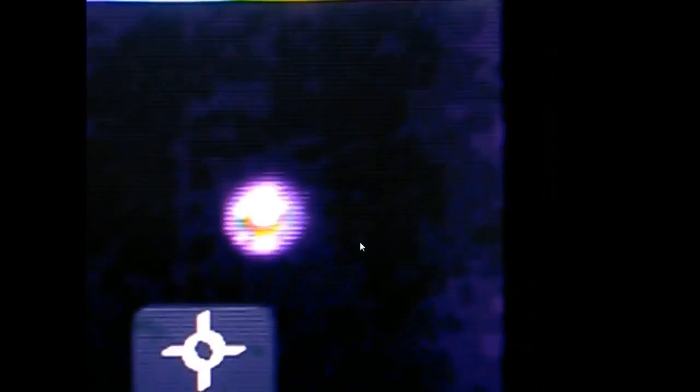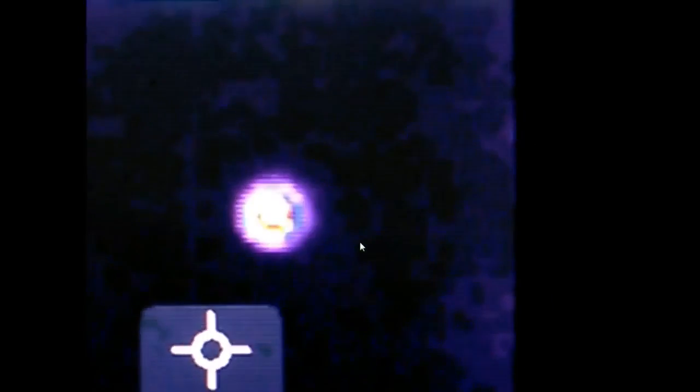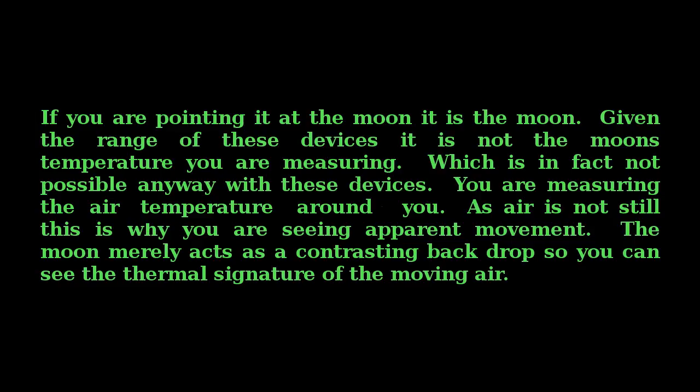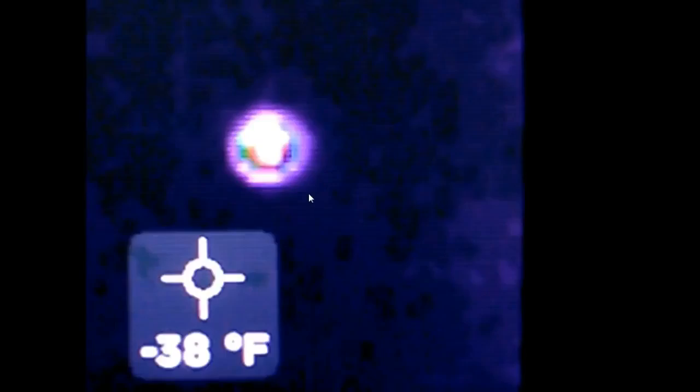When something becomes extremely consistent, especially on a thermal camera, it really starts to make me wonder what we're looking at. And I don't believe that for a second is our moon. It's something that's spinning in front of our moon.